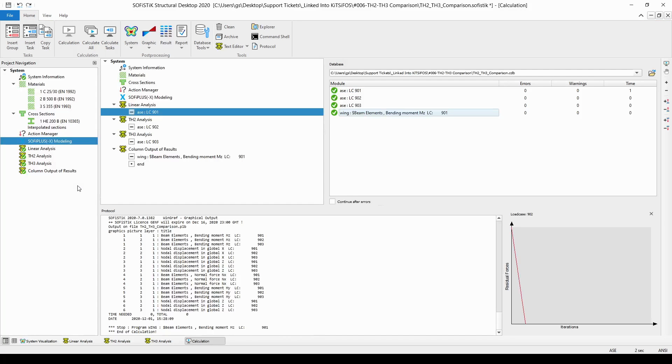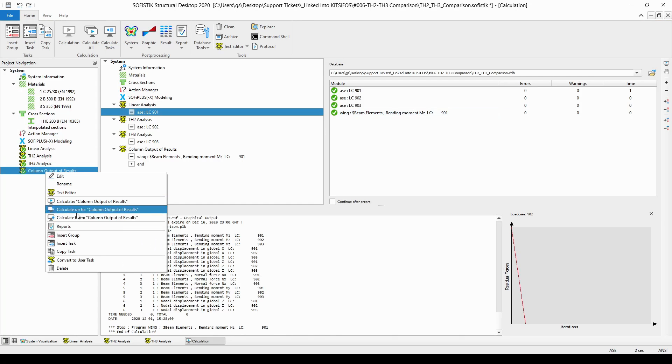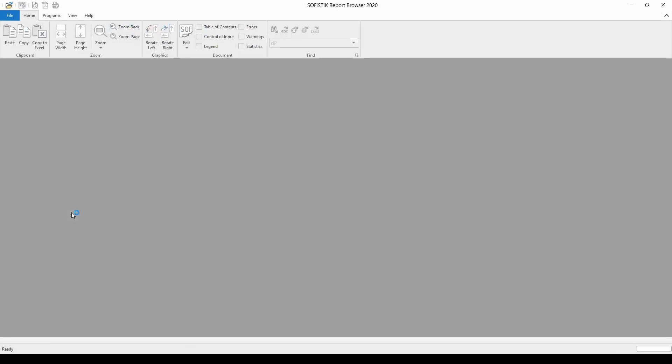The analysis has run through successfully, there are no warnings, no errors, so I'm just going to right-click on the last task for the outputs and choose the reports from the drop-down list.